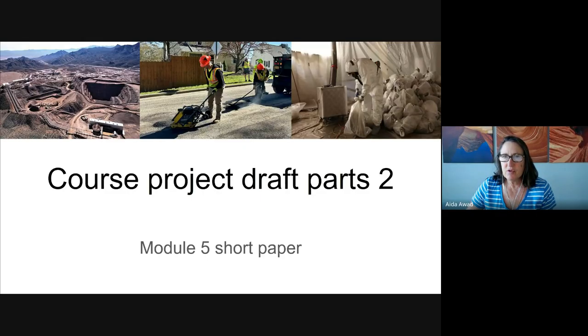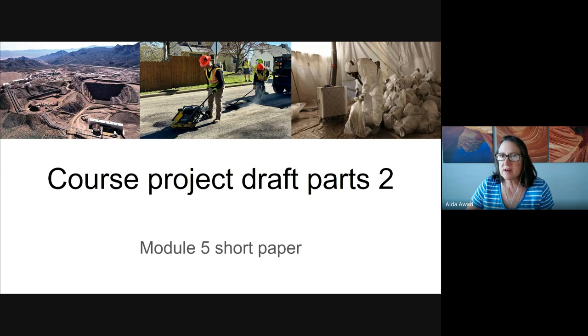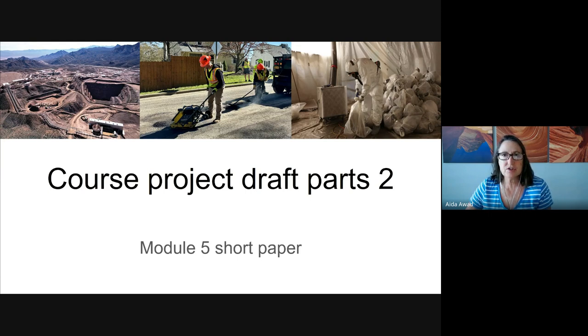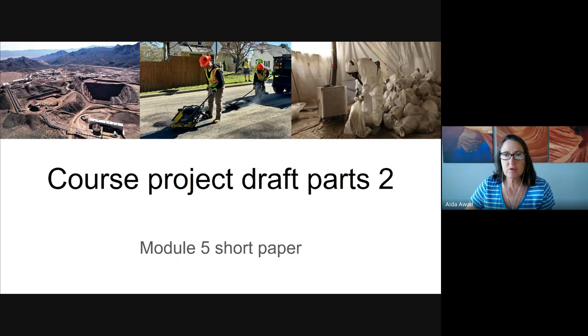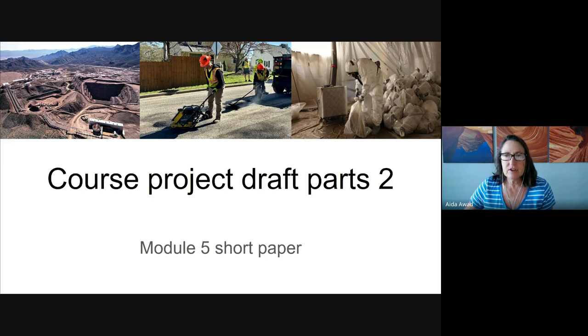Thanks for joining me for a quick overview and a quick start on the Course Project Draft Part 2 and Part 3. This will be for Module 5. So I'm glad that you're joining me for this video.